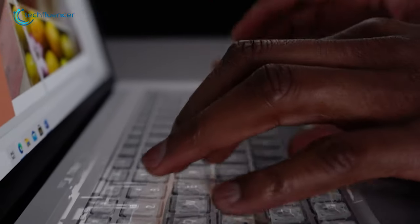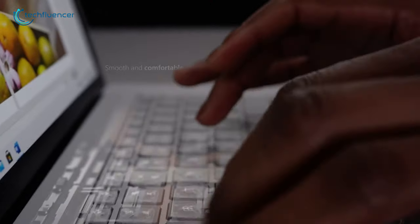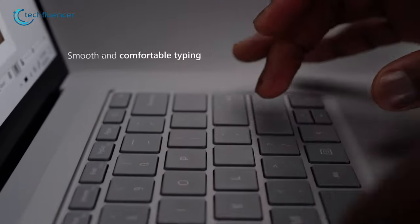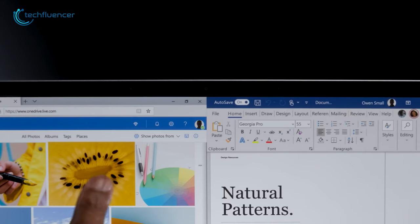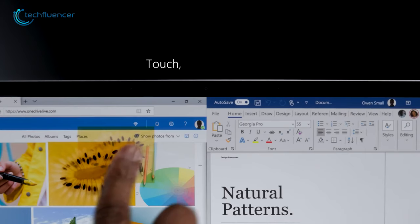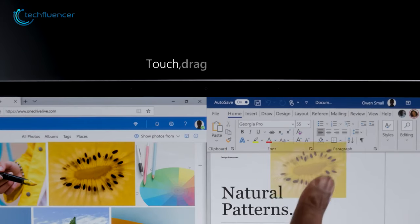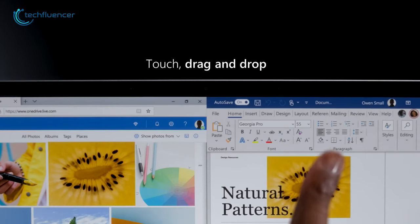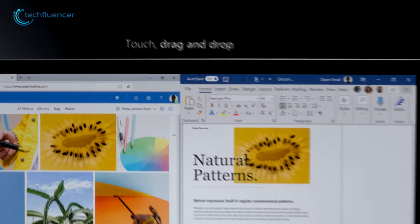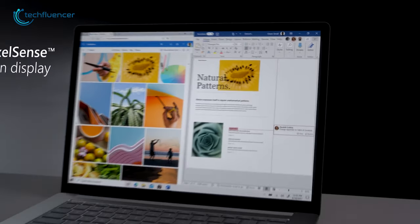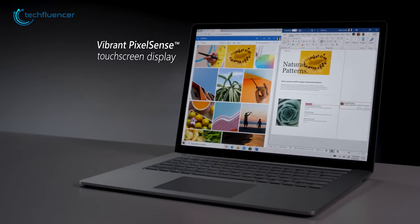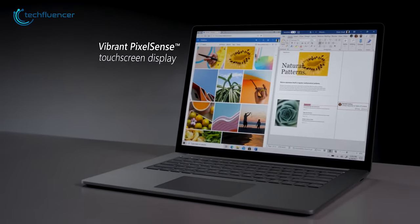You can also enjoy faster and more accurate typing with optimized key travel. With a 15-inch PixelSense touchscreen display, it ensures maximum brightness, vivid color, and sharp text, letting you work perfectly even while multitasking.